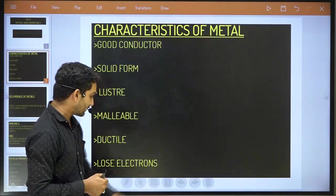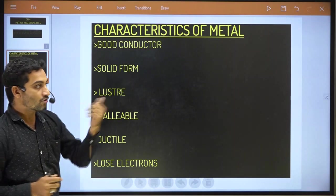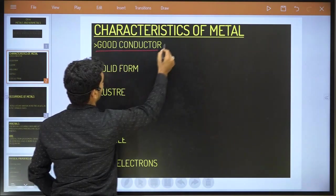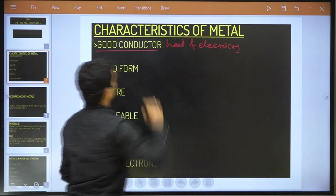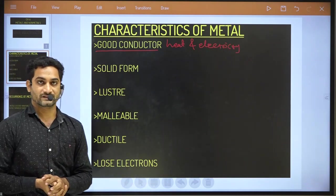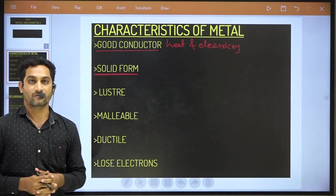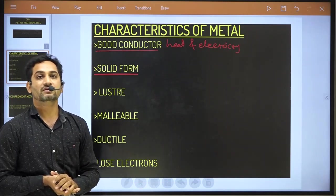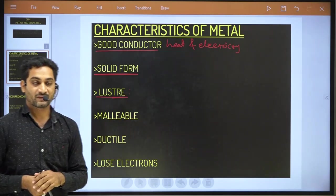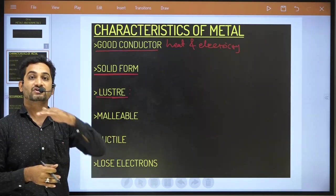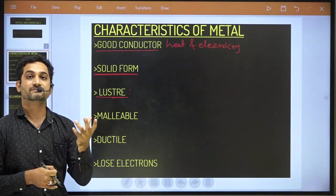Now let's talk about the characteristics of metal. Metal is a good conductor of heat and electricity. Second characteristic: metal is generally found in solid form. Third: luster — luster means shining surface. All metals have a shining surface and we can polish them. That property is known as metallic luster.